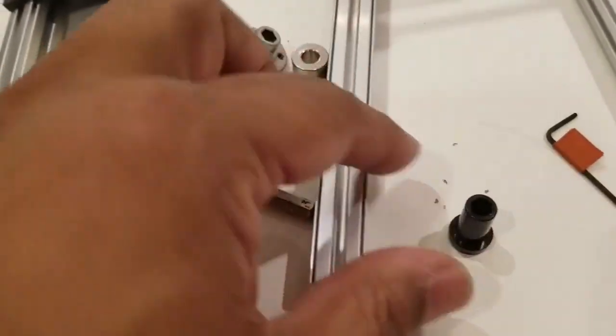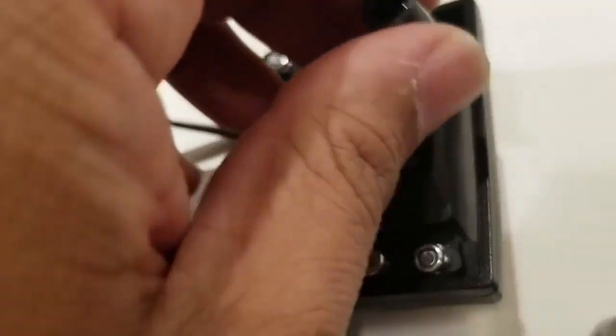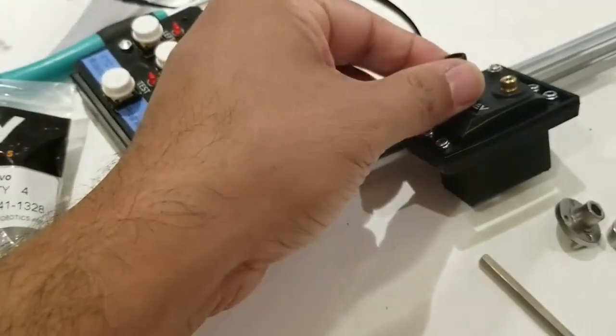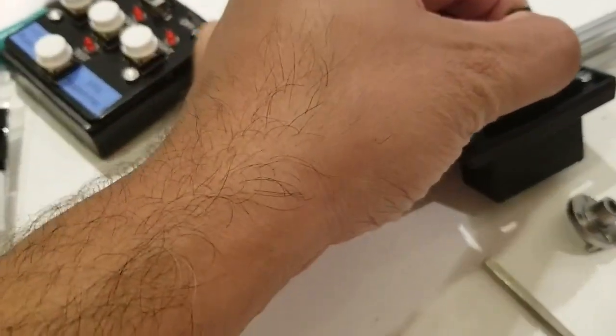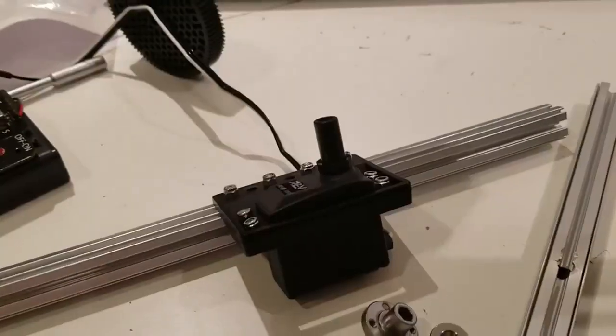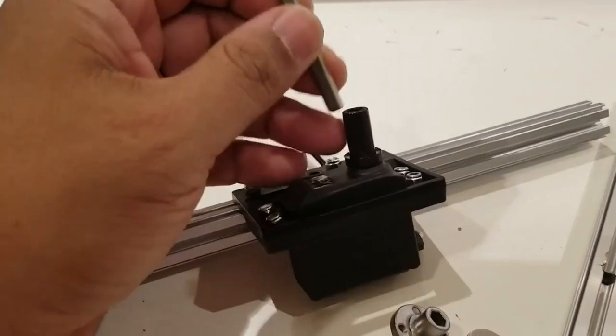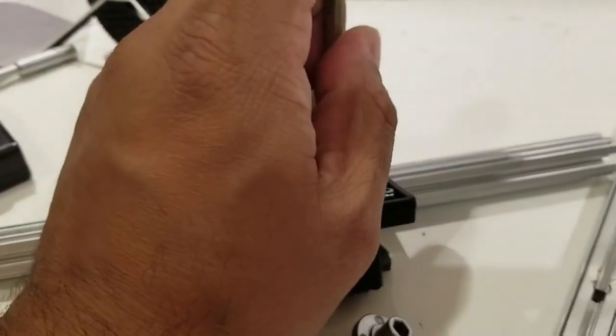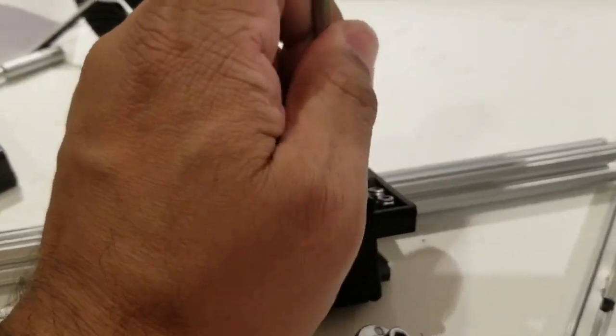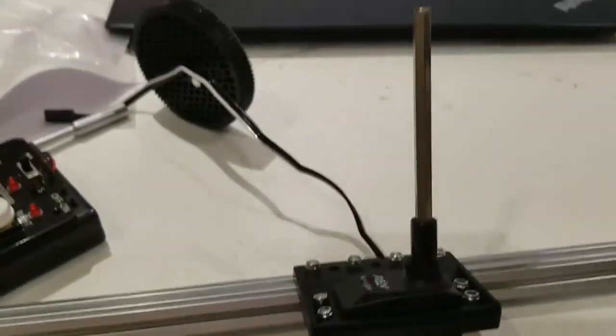So, the first thing you're going to do is take this shaft adapter, put it onto the servo. We'll then take the shaft, and the shaft should fit right into this collar, like that.